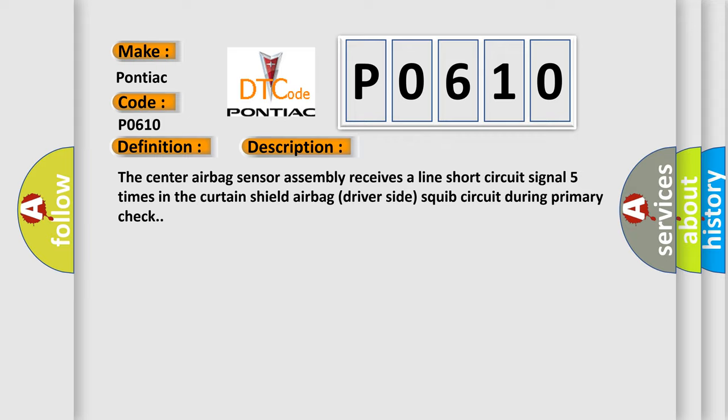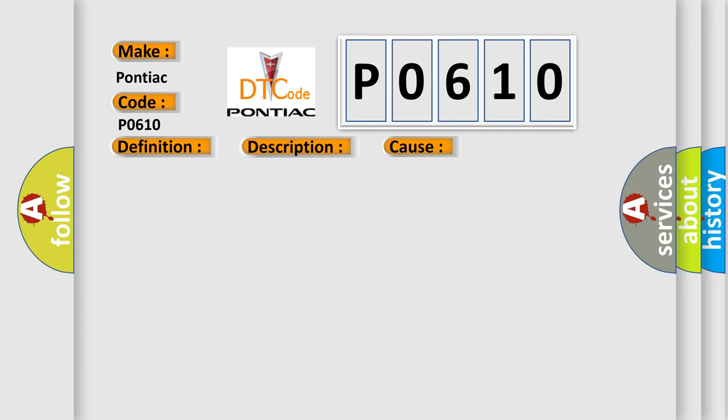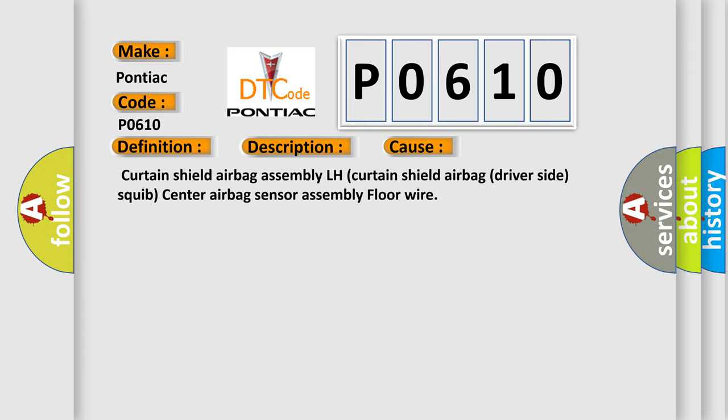This diagnostic error occurs most often in these cases: curtain shield airbag assembly LH, curtain shield airbag driver side squib, center airbag sensor assembly, floor wire.